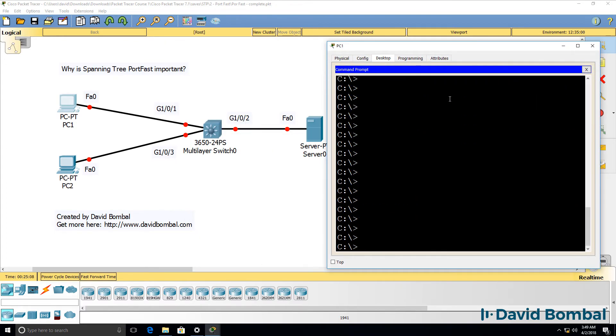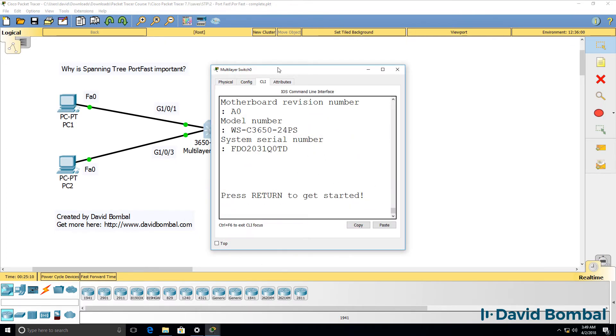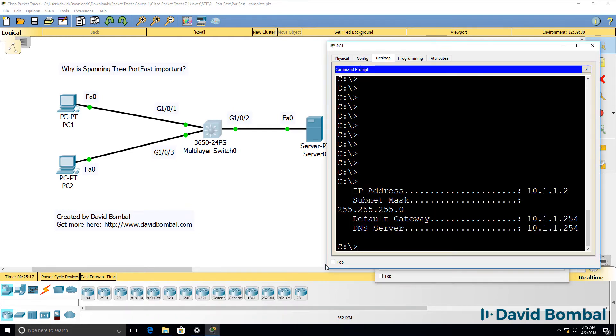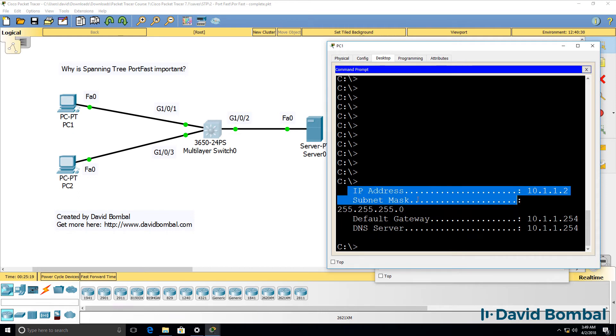And what we should see is that as soon as the switch boots up, the ports go to forwarding, which they have now. And my PC can receive an IP address immediately.